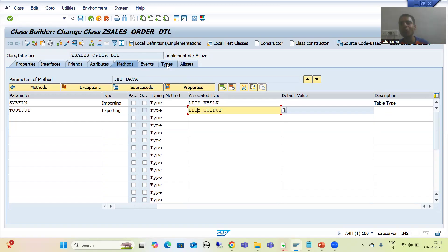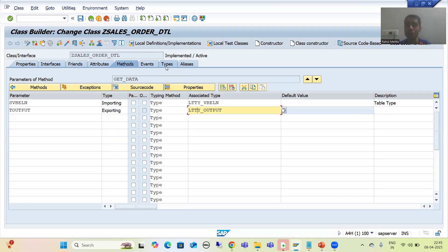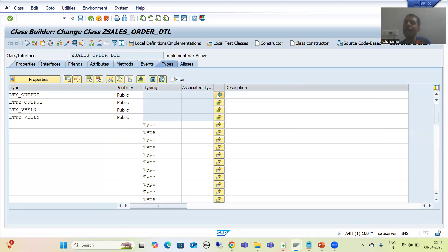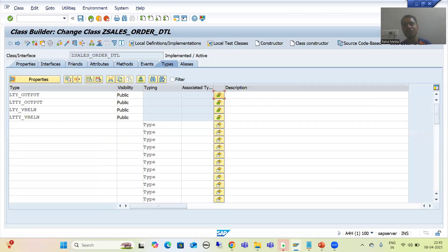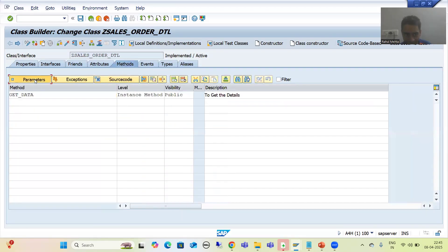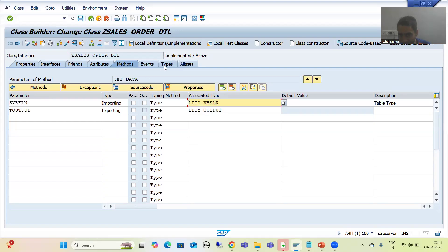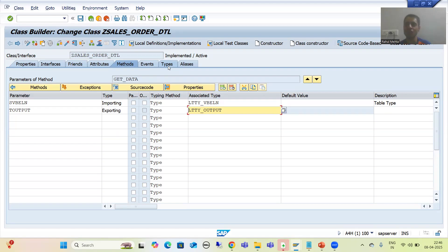It is totally your choice how you want to achieve the requirement, but we are covering the topic types so everyone can understand how to use this dedicated tab. Using this dedicated types tab, we declared our structure type and table type, and for the importing and exporting parameters we used the table type declared here — not created using SE11 transaction code.